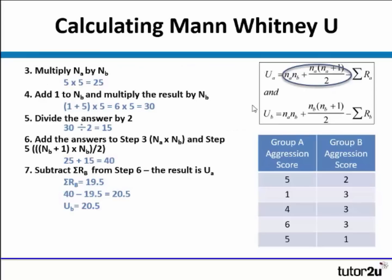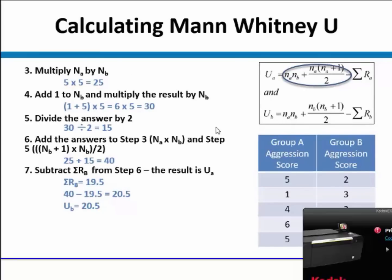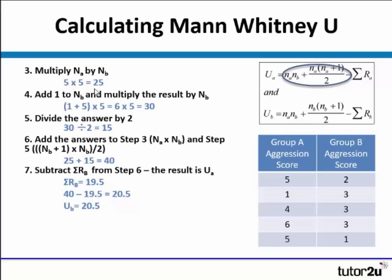Now working on UB: NA times NB is still 25. Add 1 to NB — we've got the same amount of people in the group — so 1 add 5 is 6, times 5 is 30, divide by 2 gives us 15. So 25 add 15 is 40. Then we subtract sigma rank scores B from the result. Our sigma rank score for B was 19.5, so 40 take away 19.5 is 20.5, and this becomes UB.